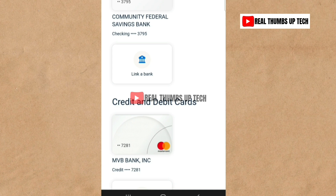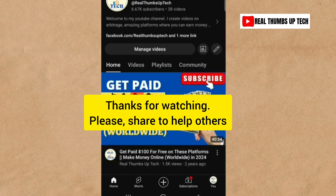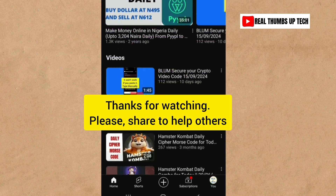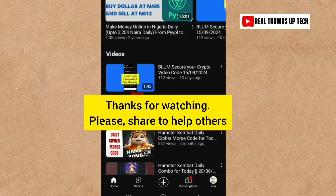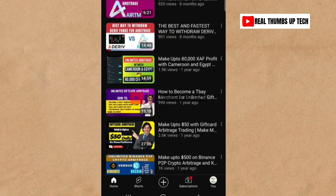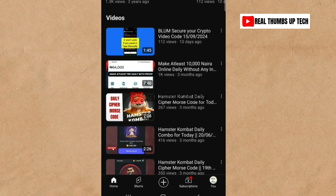Just ensure that you follow all the processes explained in this video step by step so you don't make any mistakes. Don't forget to subscribe to my YouTube channel, give this video a thumbs up, and share it so others can benefit. Drop your questions or comments in the comment section below, and see you in my next video.